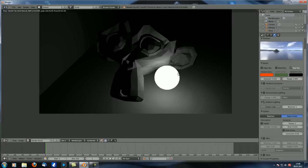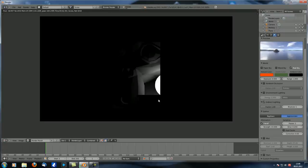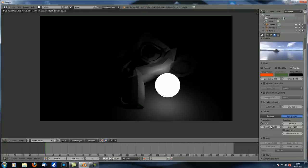As always, the falloff setting also affects indirect lighting - with a strength of 10, for example, the effect becomes much weaker. That's more or less it for this tutorial. I hope you've enjoyed it and learned something. If you have any comments, questions, or ideas, post in the comments below. Thanks for watching and see you next time.